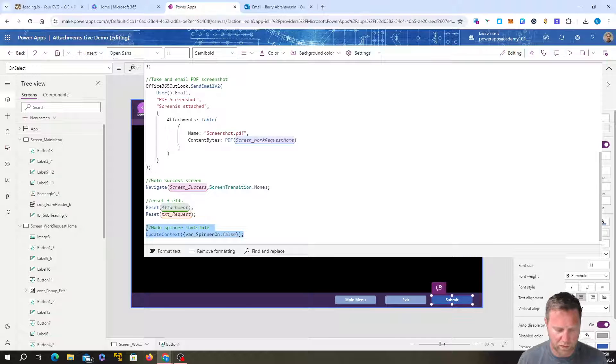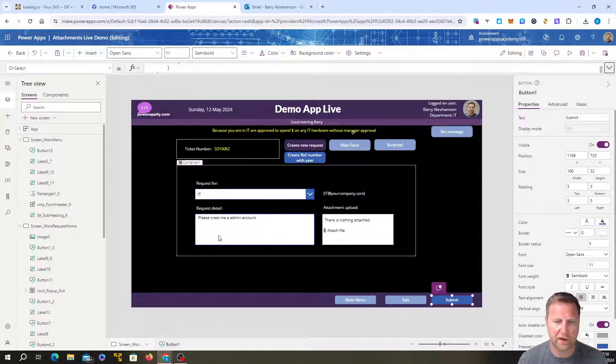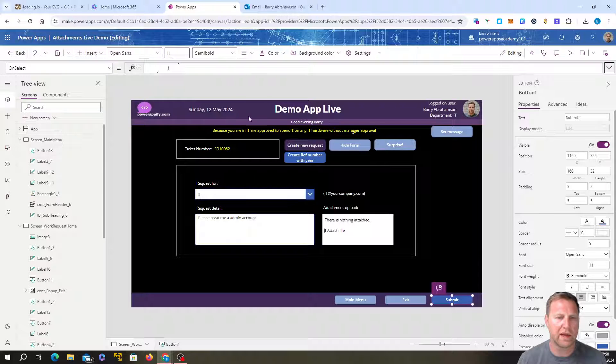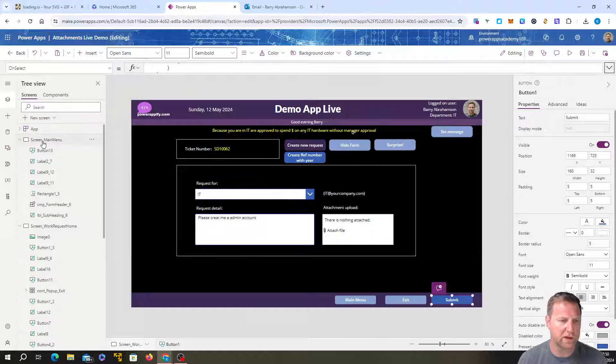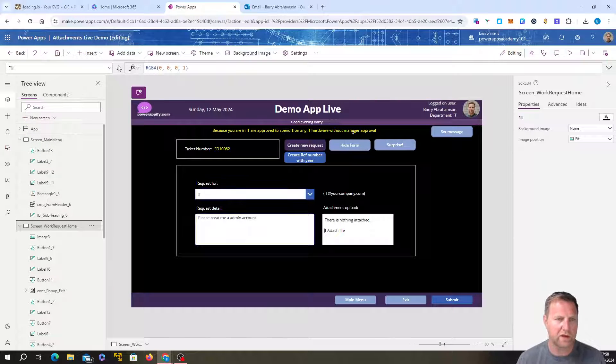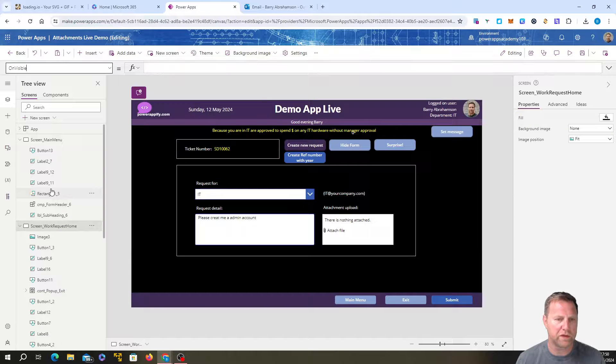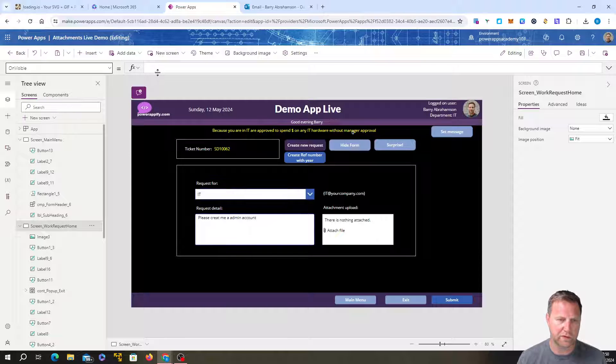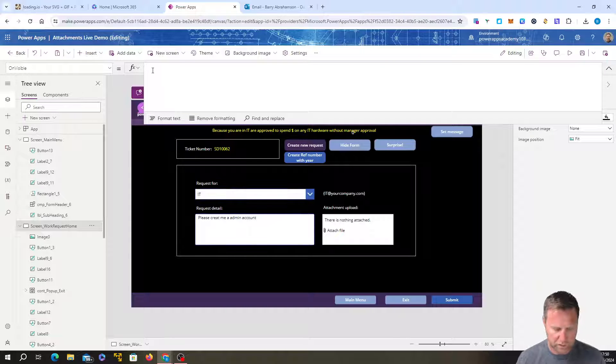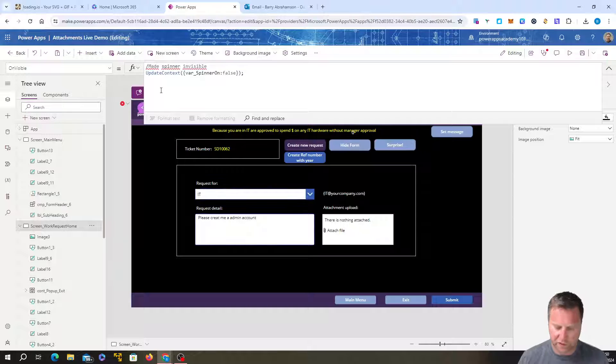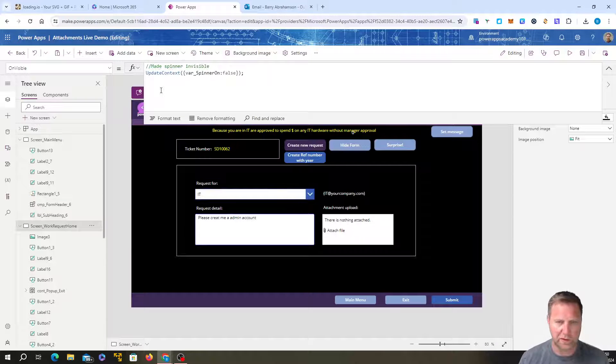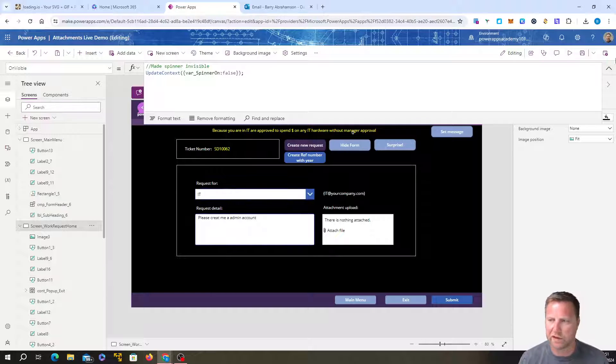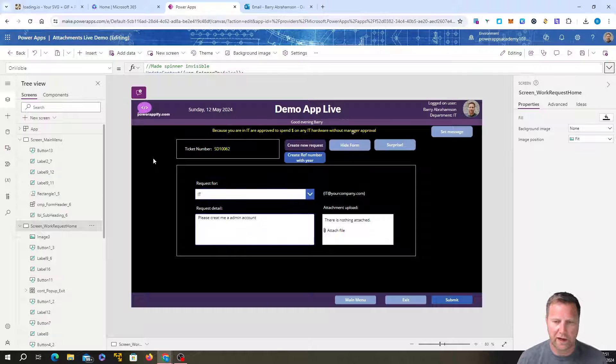I'll always set that variable up. So it's always there and it's set as false. So I just do that on the screen property of this. I'll go into on visible. So whenever the screen loads, then we're going to set that variable up. So it's available. So there we go. Make spinner invisible. We want it invisible by default. So we'll just leave it like that. Okay.